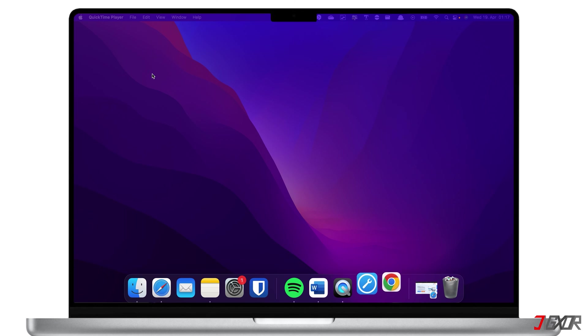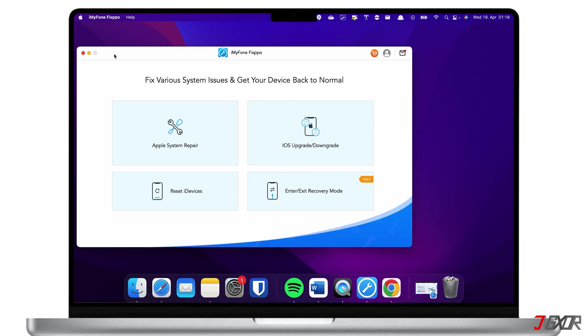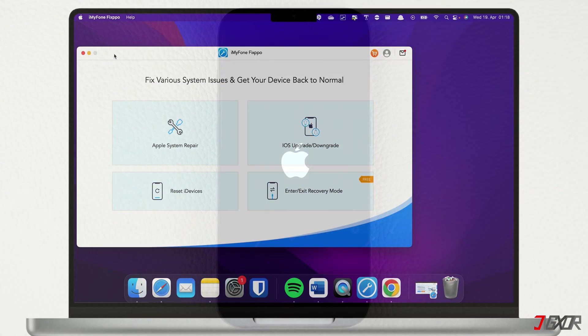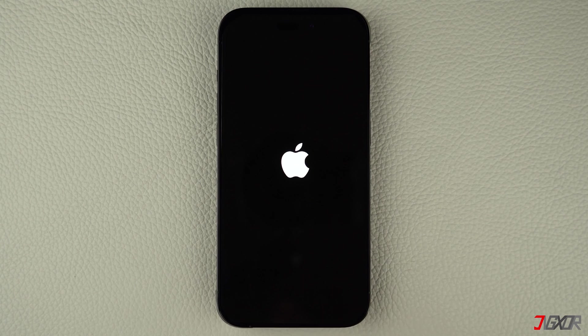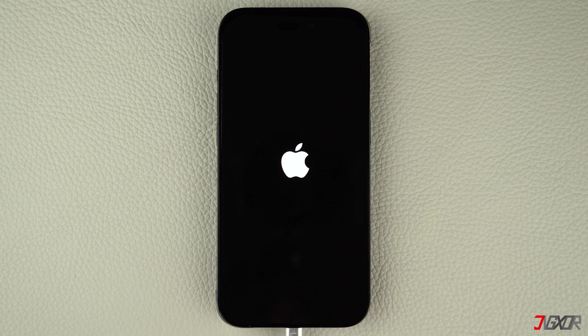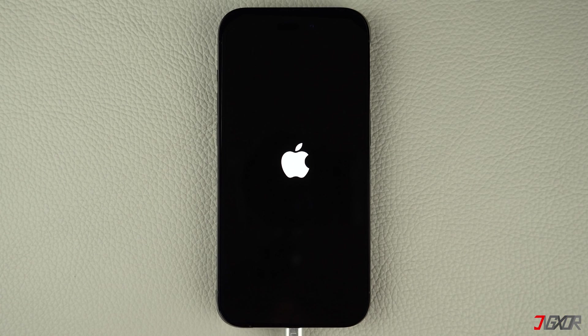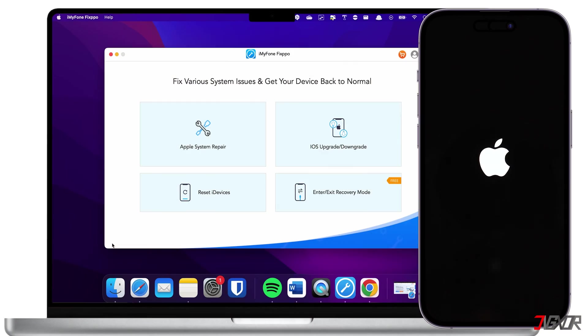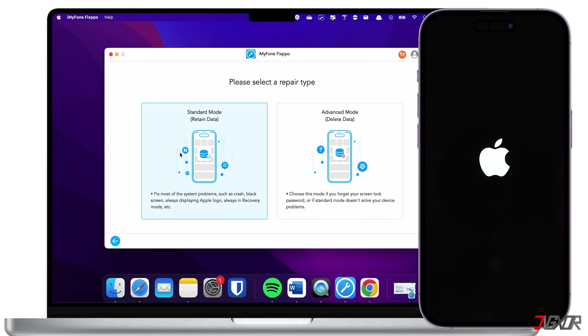After installation, launch iMyFone Fixpo on your computer. Then, connect your iPhone using either an original or an MFI certified cable. To get started, choose the Apple System Repair feature in the dashboard.